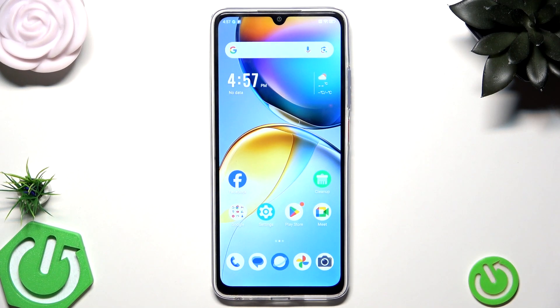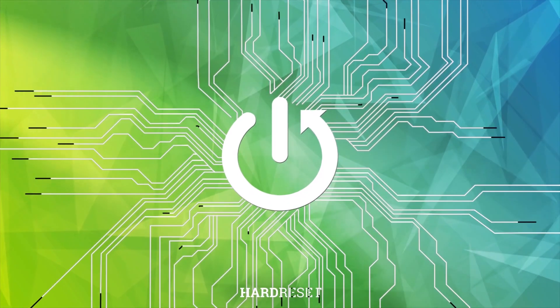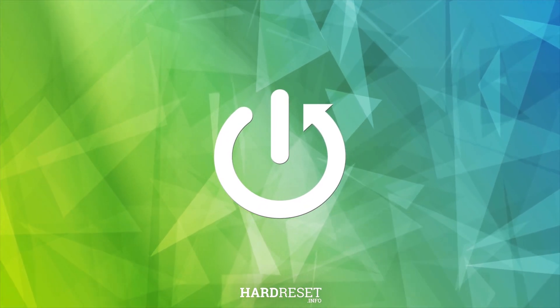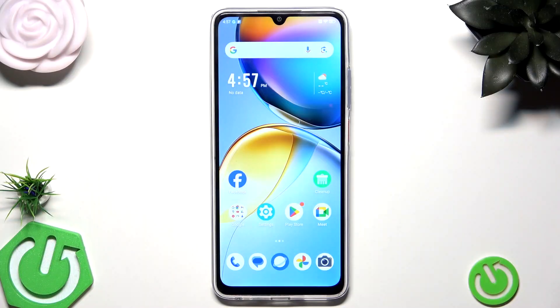Hello, in this video I'm going to show you the speed-up tricks on the ZTE Blade V70 Max. Alright, so let's begin.